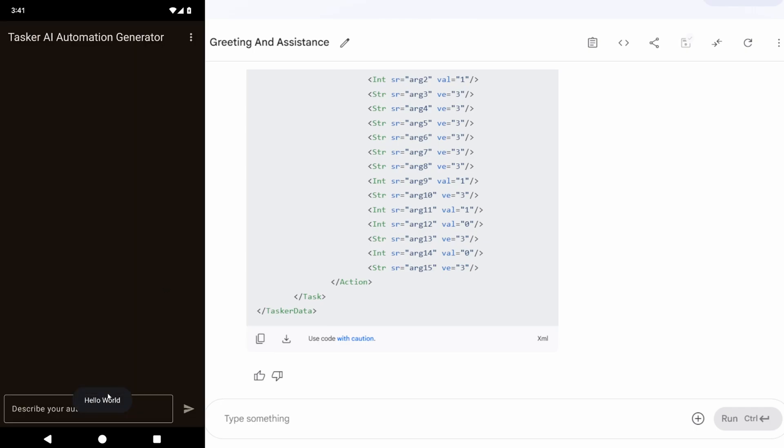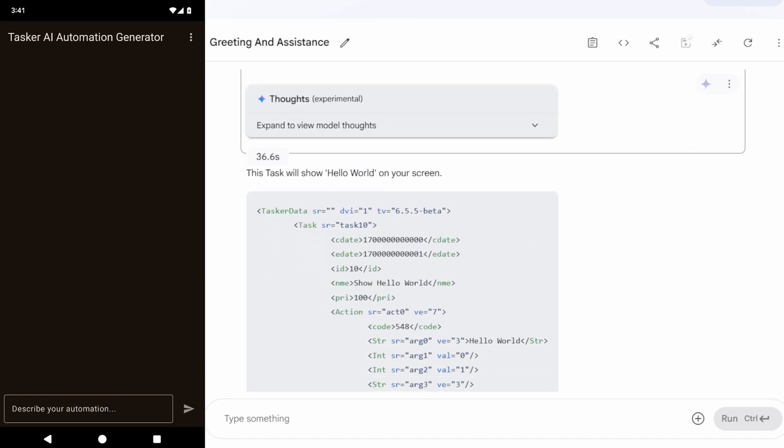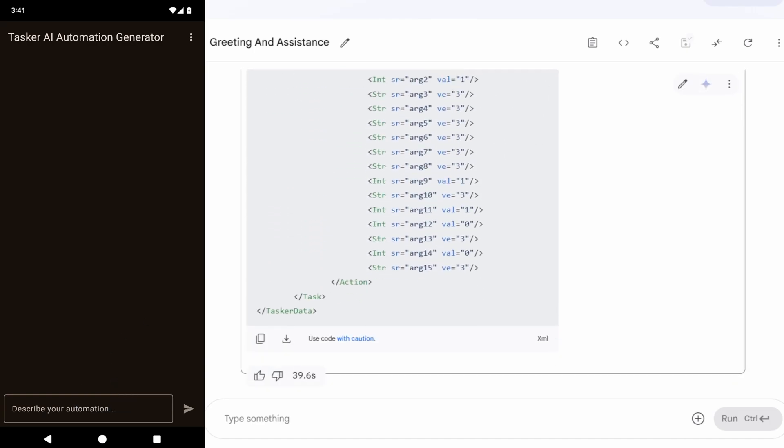And hello world! So, as you can see, the AI here in AI Studio did exactly what the AI does here inside the Tasker app.